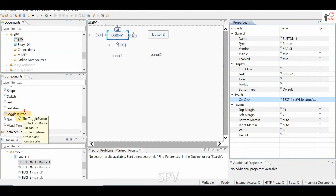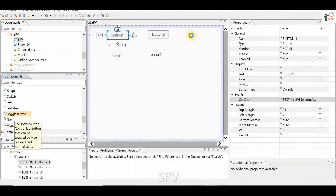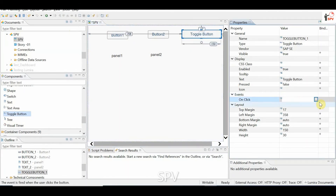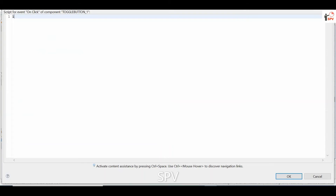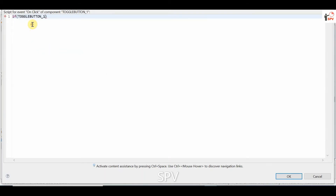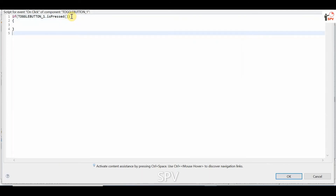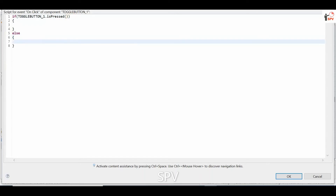And if you try to add a toggle button, how do we write the script for toggle button? For toggle button, on click, only a single button will be there. If the toggle button is pressed, what action needs to perform, and else what action needs to perform. This is a simple script for toggle.